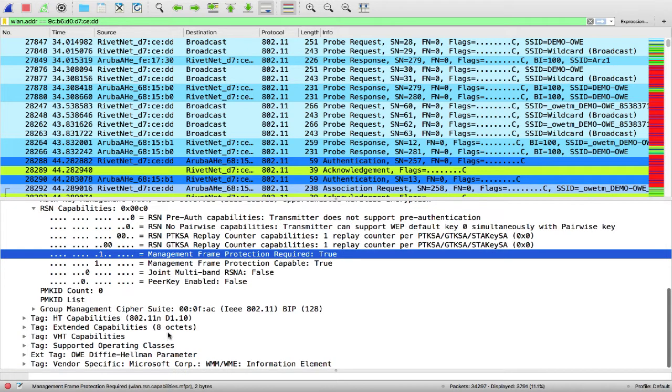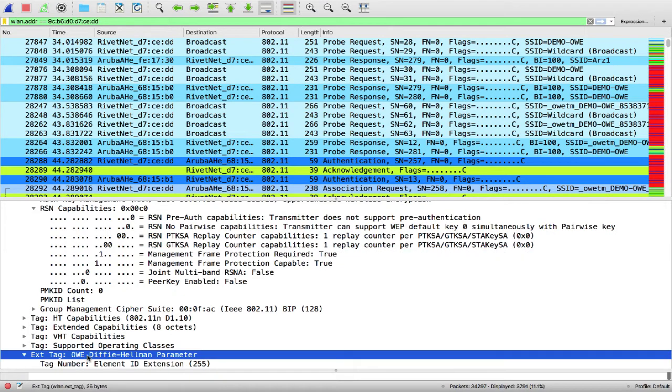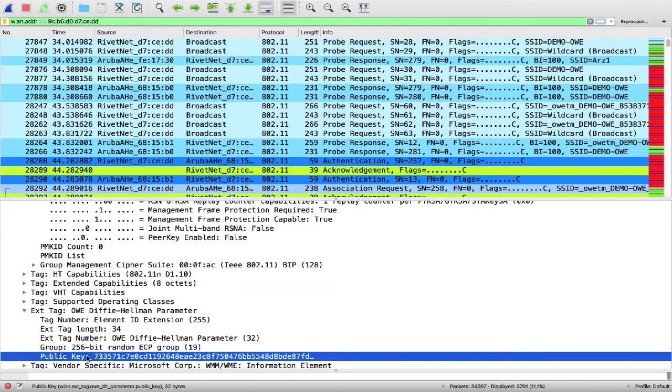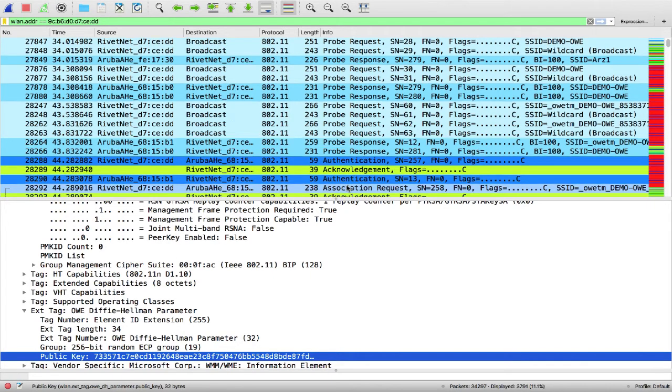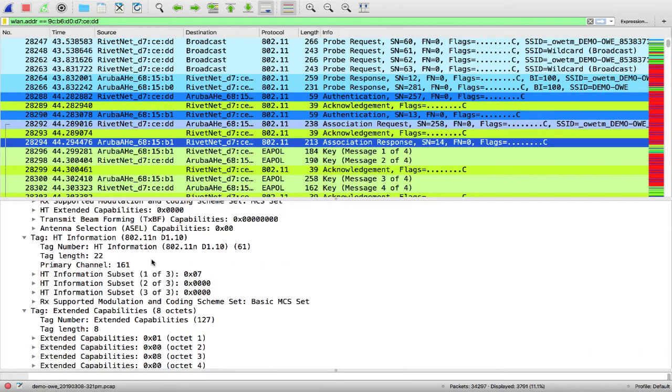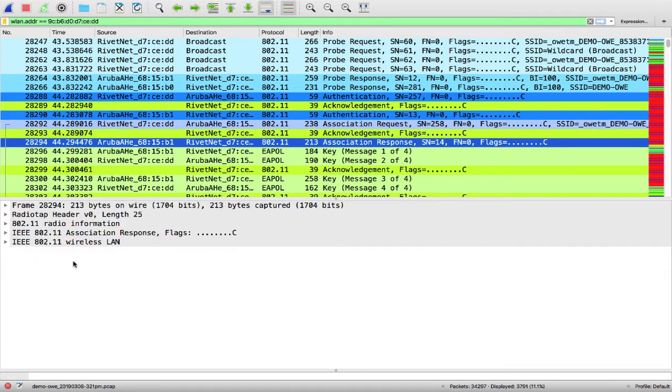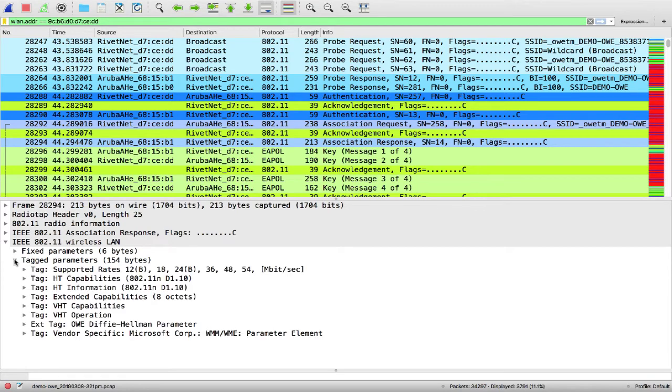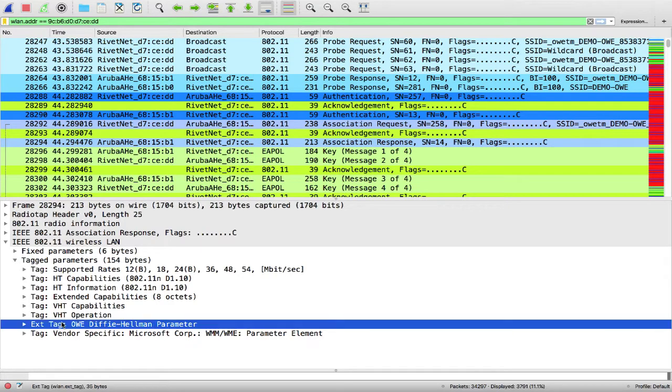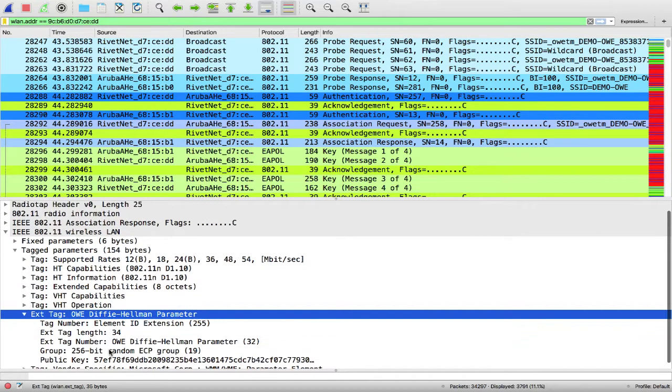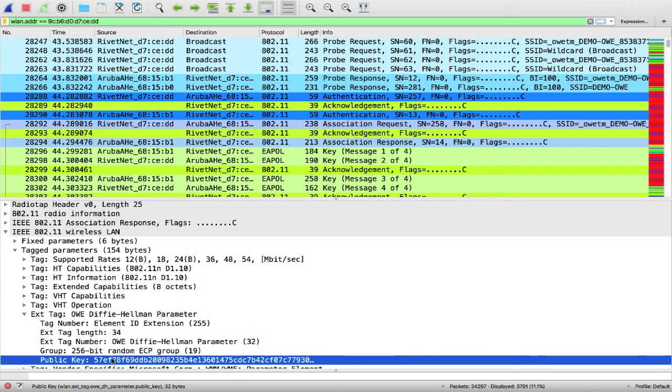Now in addition to the RSN information element, we have another important IE which is the OWE Diffie-Hellman parameter, and where the client sends its public key to the AP. The association response is going to have a tag, the OWE Diffie-Hellman parameter tag, and where the AP sends its public key to the client.